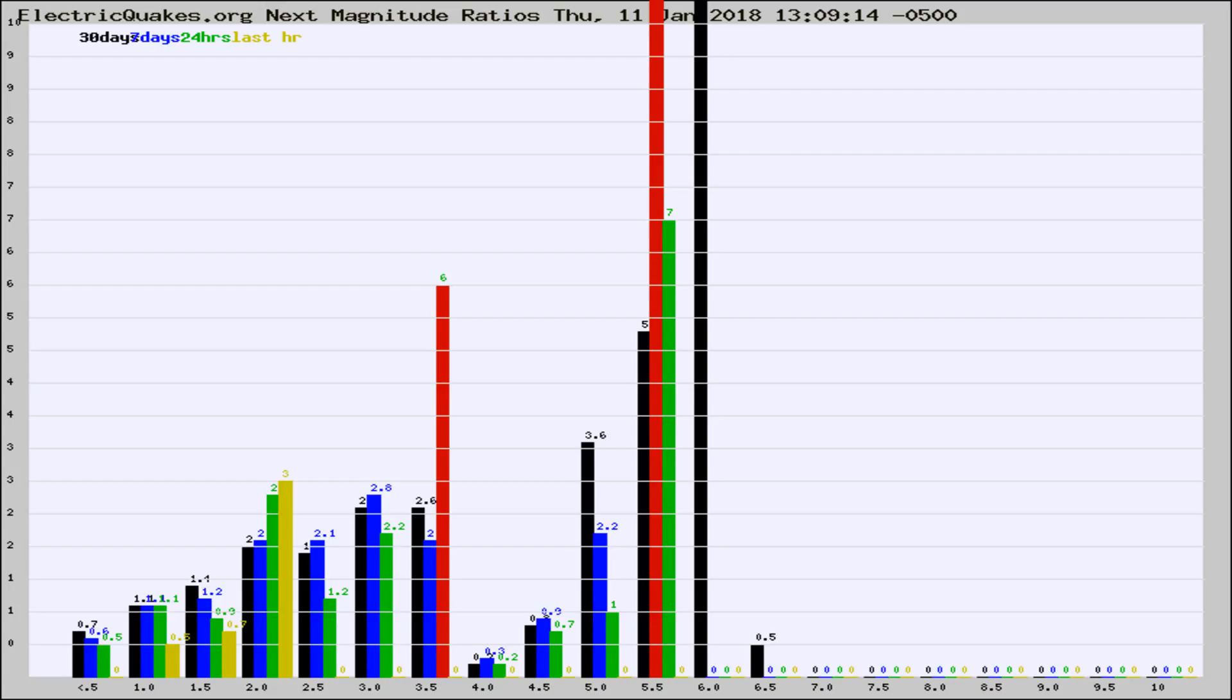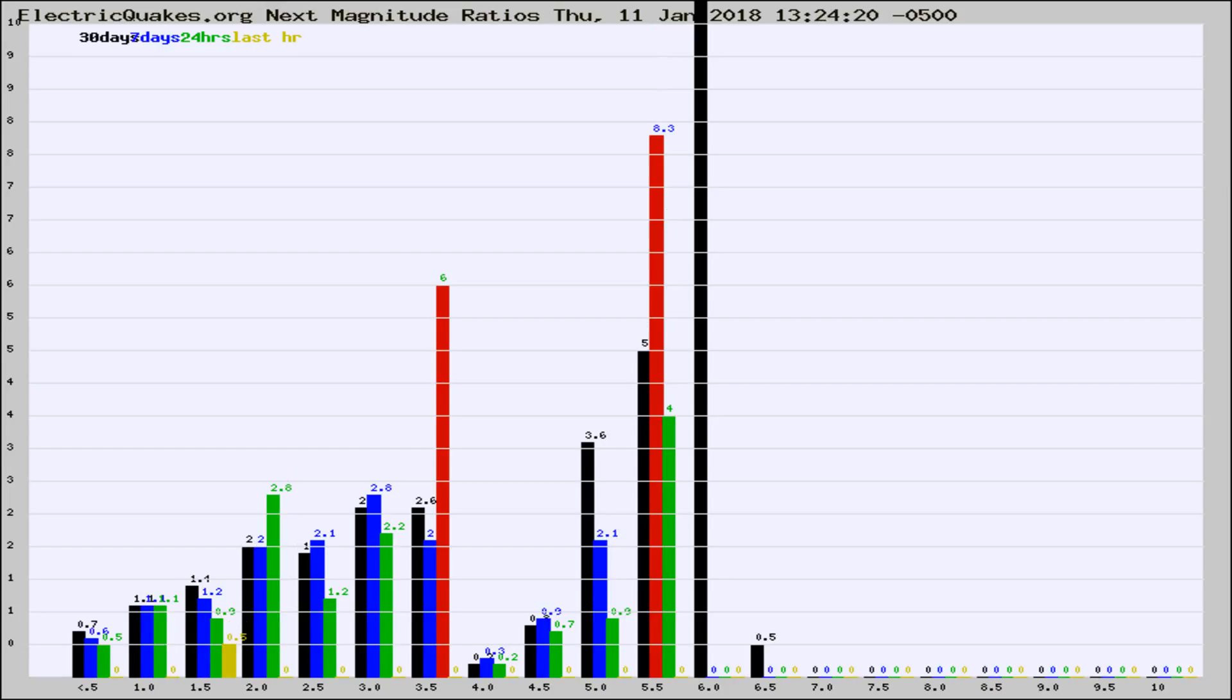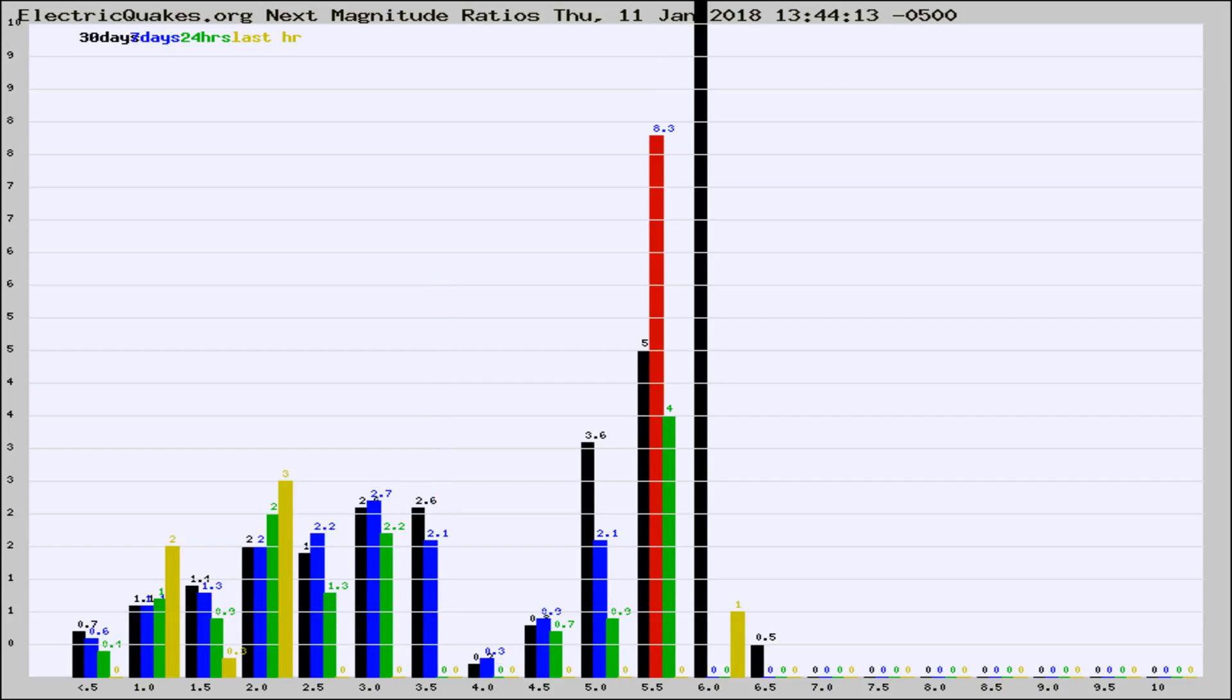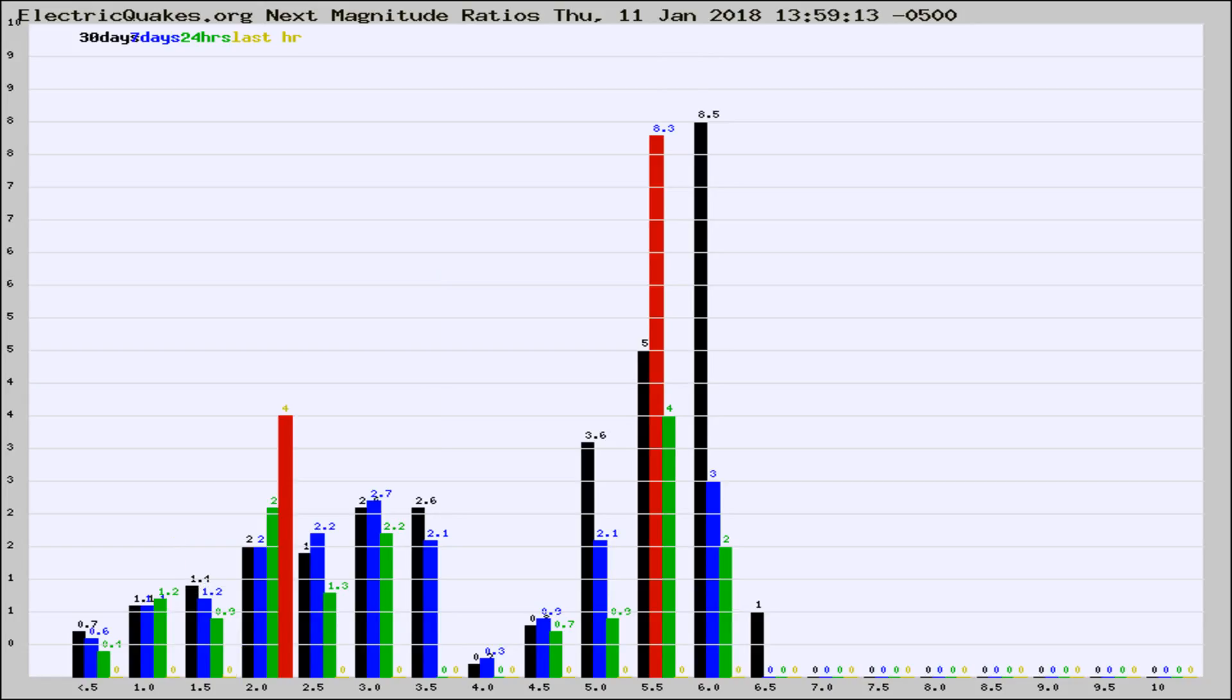Now you're seeing the next magnitude ratios, which is a graph of the ratio of, say, magnitude 2 to the number of magnitude 3s, which should stay consistent for any given area. If it changes between the last 30 days, 7 days, 24 hours, and last hour, it may indicate something unusual happening in that area. This is worldwide.